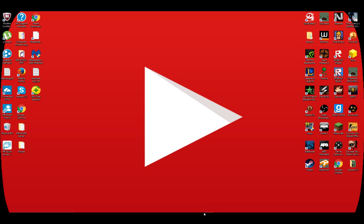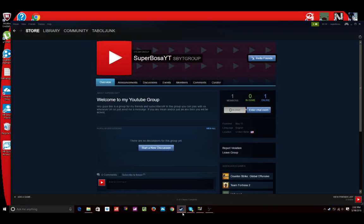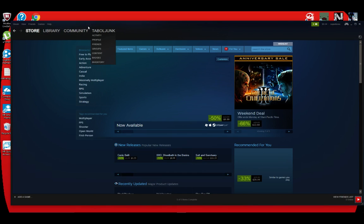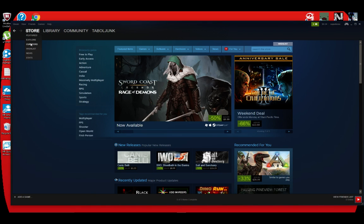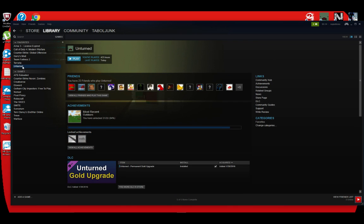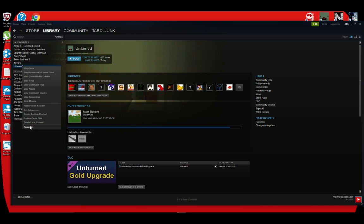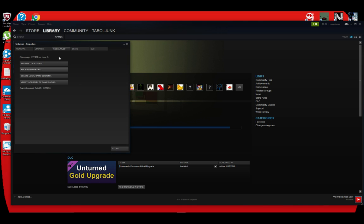Okay, so the first step is to open up Steam. After you open up Steam, go to library, go to games, go to Unturned, and then right-click Unturned, go to properties. Local files, browse local files.